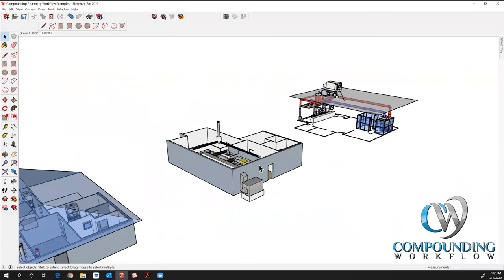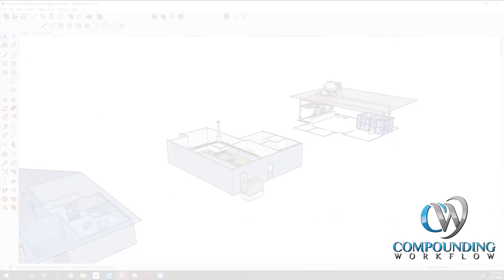These two-dimensional and three-dimensional models that we put together for the general contractors, the architects, the HVAC, just really helps everybody in the process understand where we need to go with USP 800 compliance.